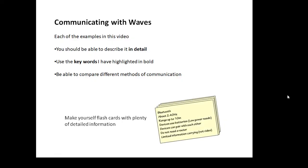What I would suggest you do eventually is make yourself some flashcards — make a flashcard about each one, for example, Bluetooth — and then make an effort to learn this information. This is good stuff. This is what gets marks: being able to regurgitate this information.